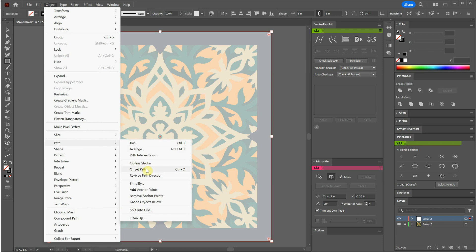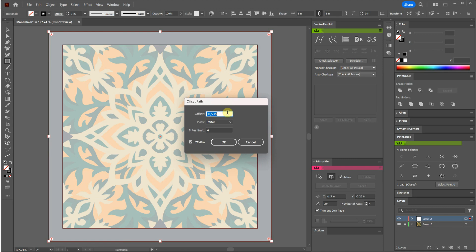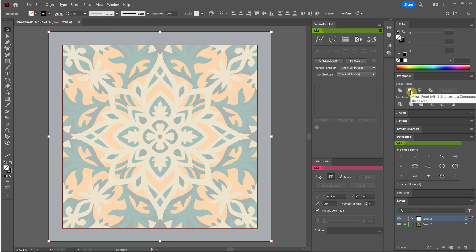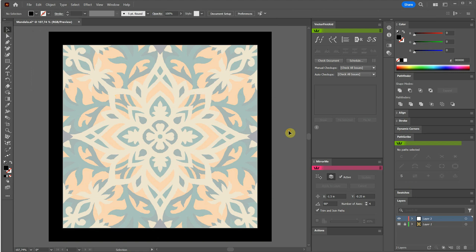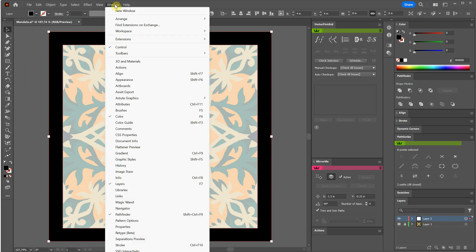To create variations in size for our square, we can utilize the offset path function. By selecting the square and adjusting the values using the up and down arrows, we can make a larger or smaller copy of it. Next, I select both rectangles and click the minus front option in the Pathfinder panel. This operation cuts the smaller square and leaves us with a frame-like shape. Throughout the video, you'll notice that I swiftly switch between stroke and fill colors. To accomplish this, I simply press Shift+X, which swaps the current fill and stroke colors.